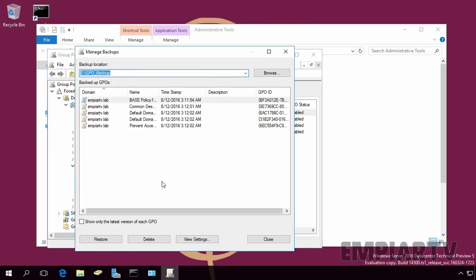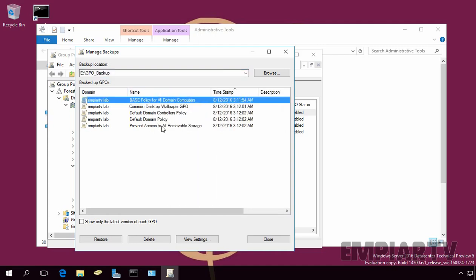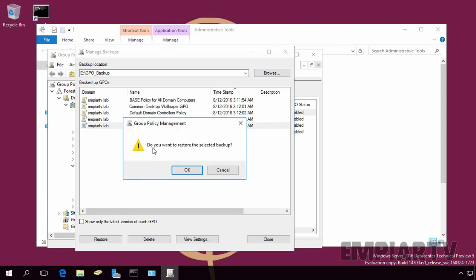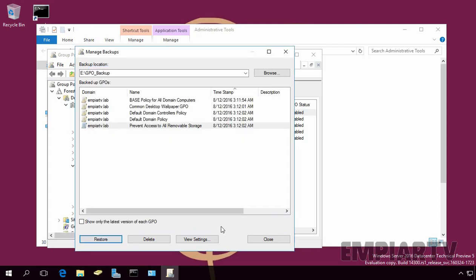Now, here, as you can see, we have our GPO Prevent Access to All Removable Storage. And if you want to restore the particular GPO, you just have to select the GPO from your backup and click on Restore. Do you want to restore the selected GPO? Click on OK to restore the GPO. And then, let's click on OK.